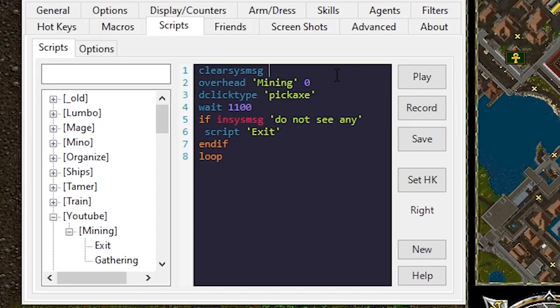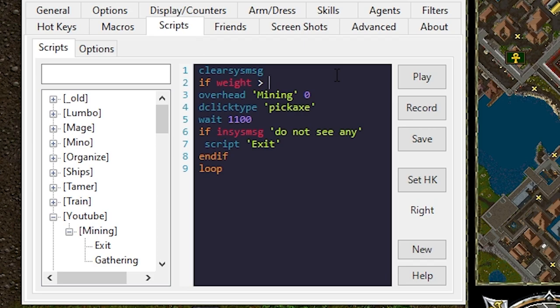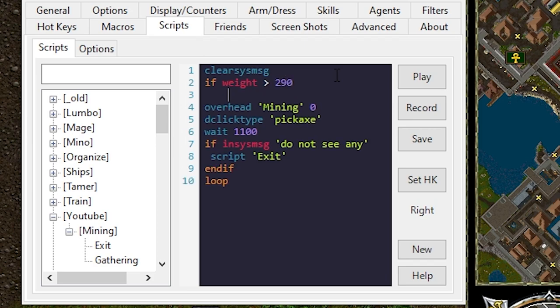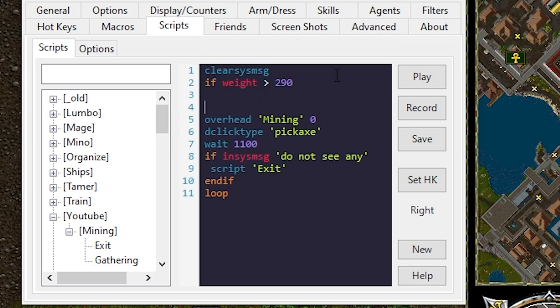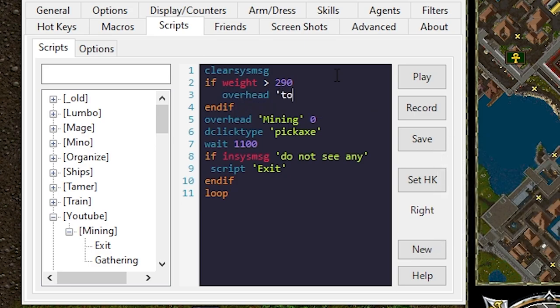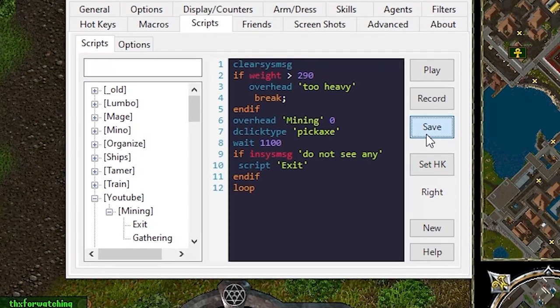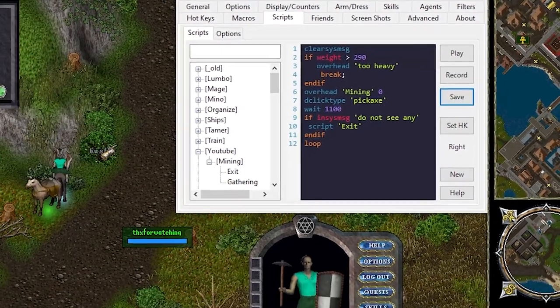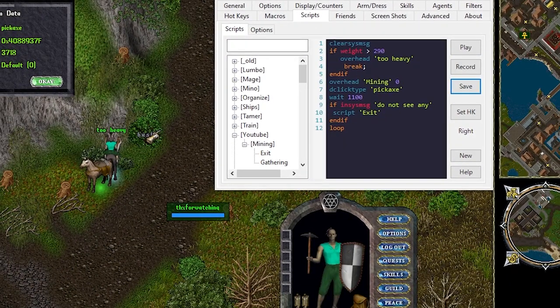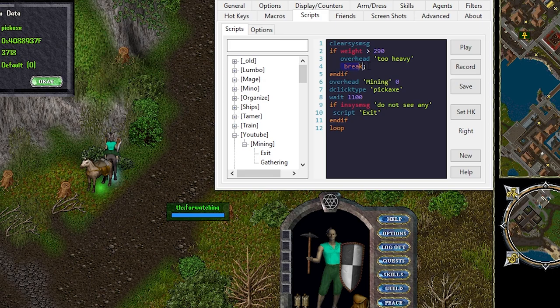To test this we're going to first add a weight check we know will trigger if weight is greater than 290. And if overhead too heavy break. We run this we get a too heavy message and it never attempts to mine. Don't forget to add the break. That way it exits the loop.